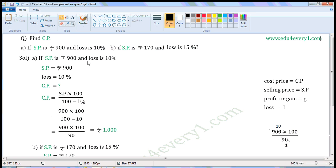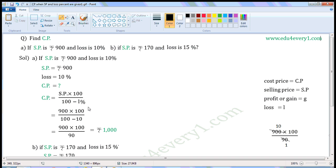First one, if SP is Rs.900 and loss is 10%. Write the given values. SP is equal to Rs.900. Loss is equal to 10%. We have to find the CP. SP means selling price. CP means cost price. When SP and loss percent are given, we can find the CP using the formula.